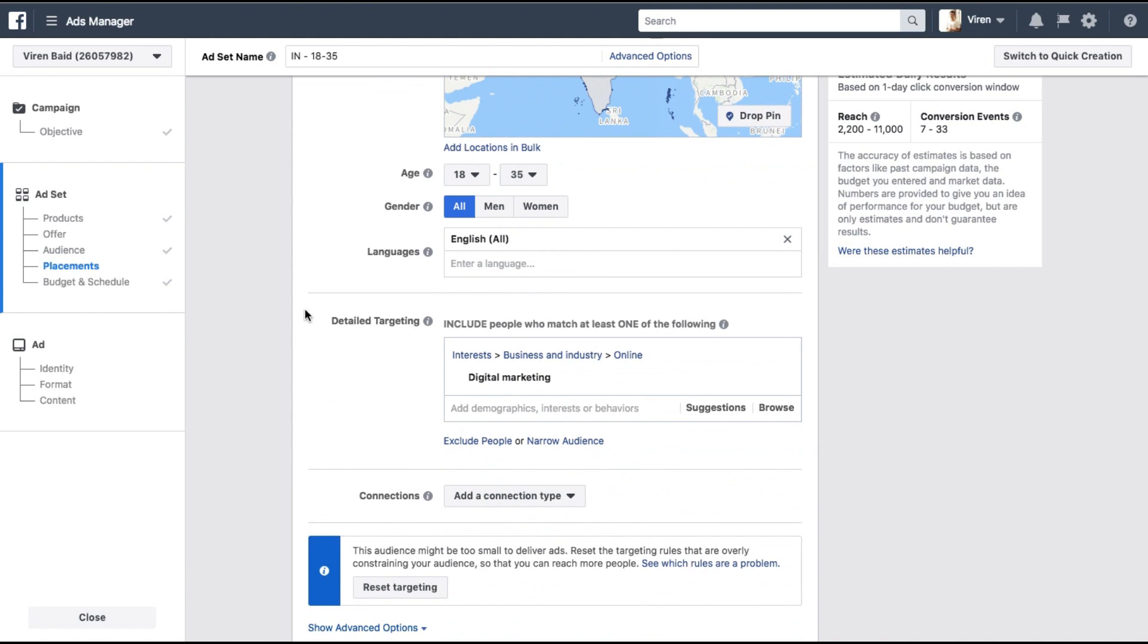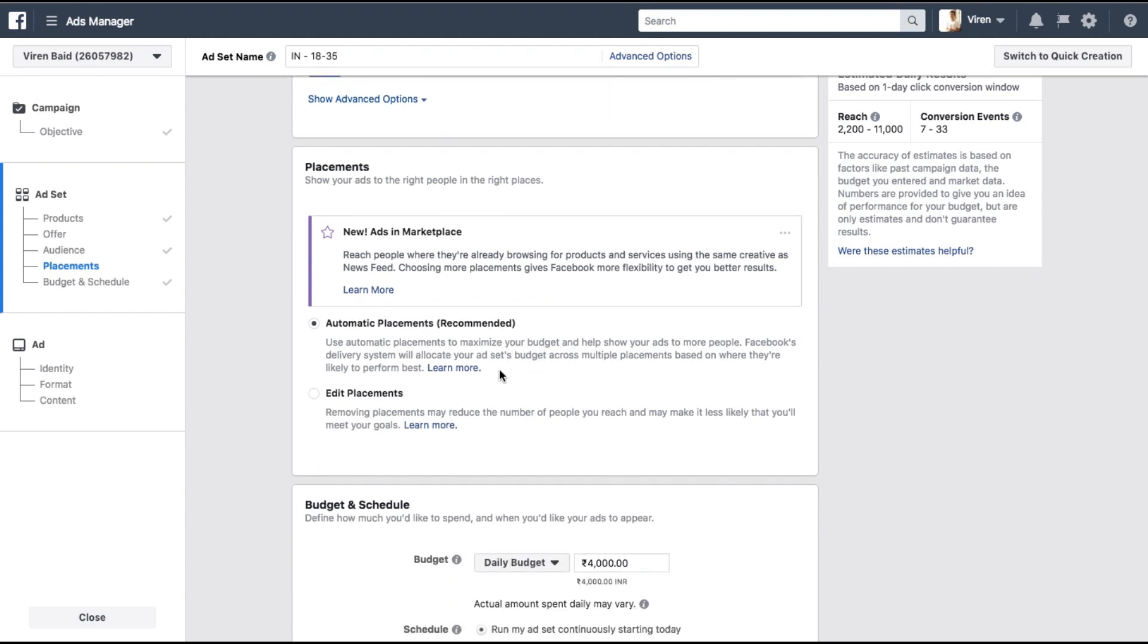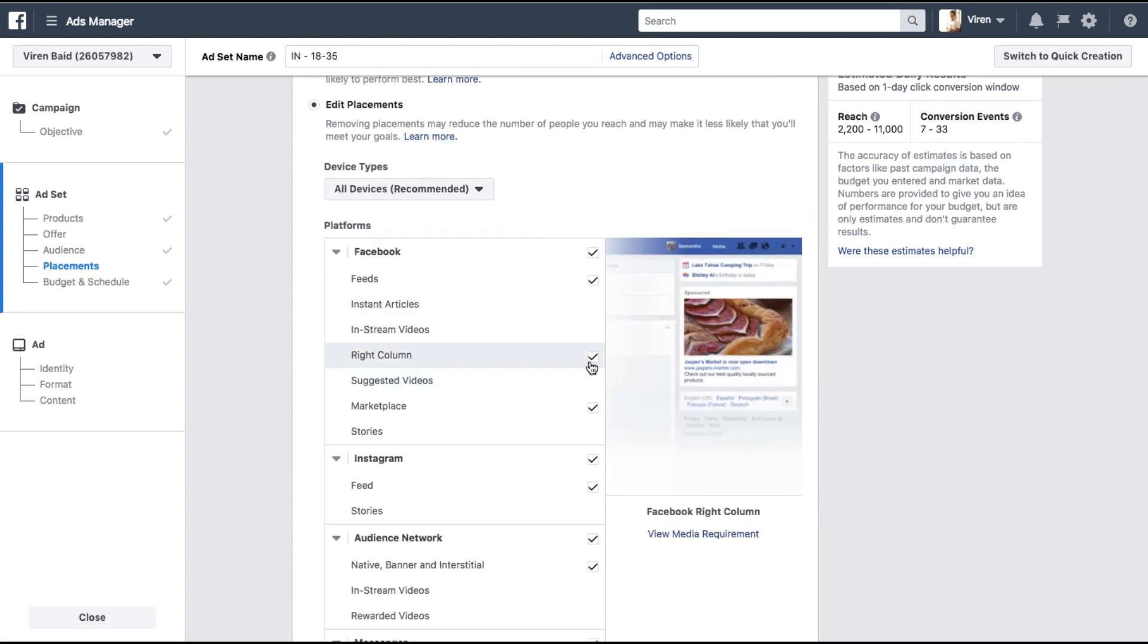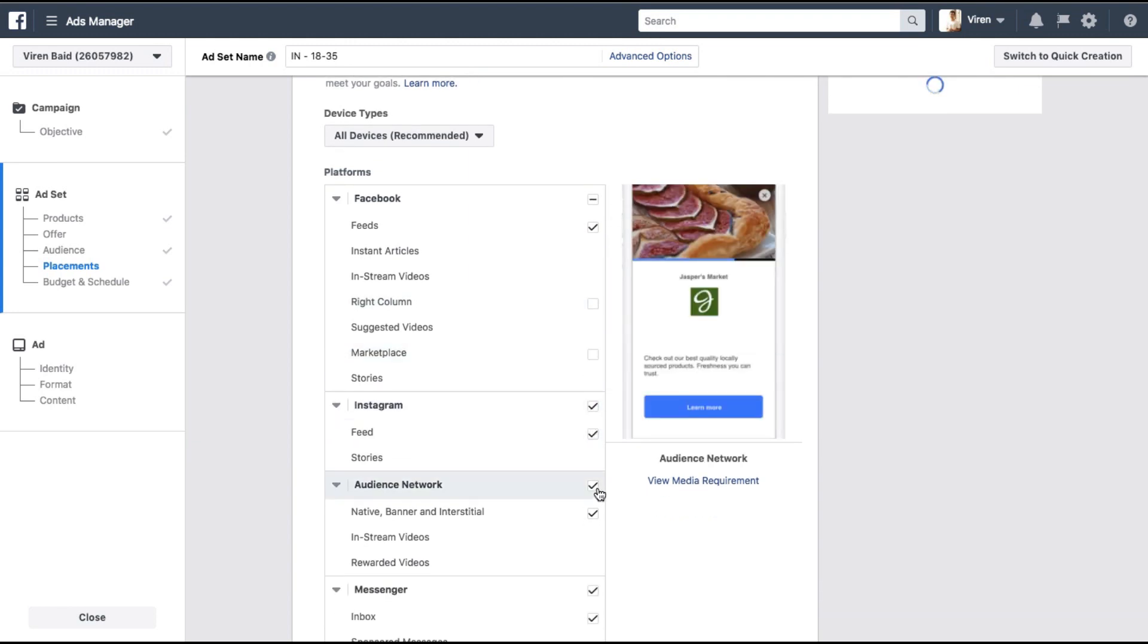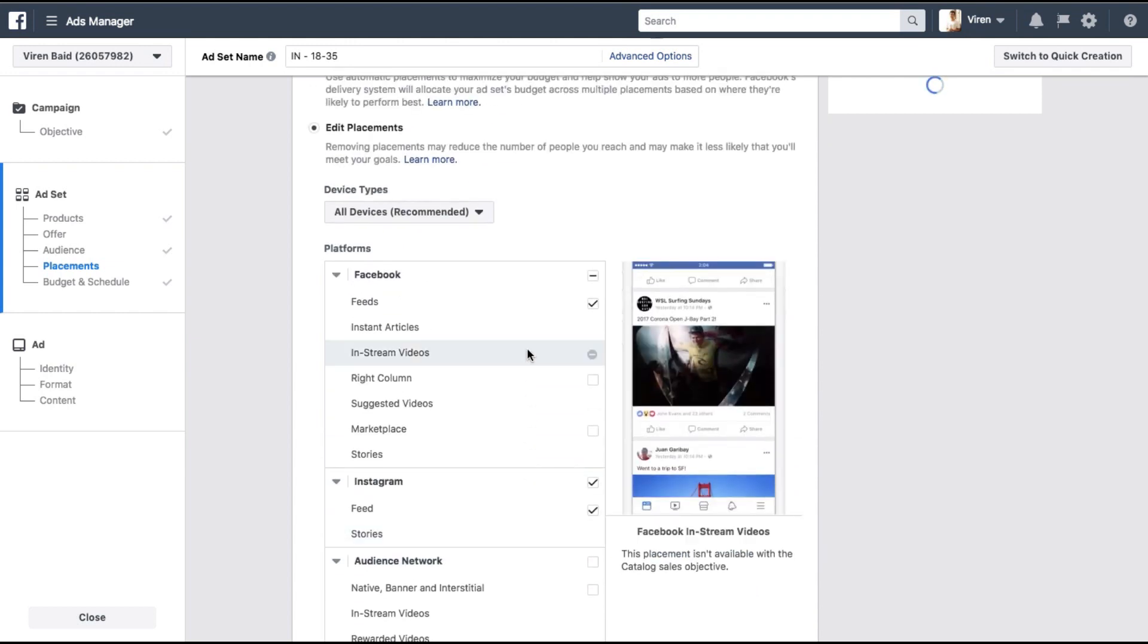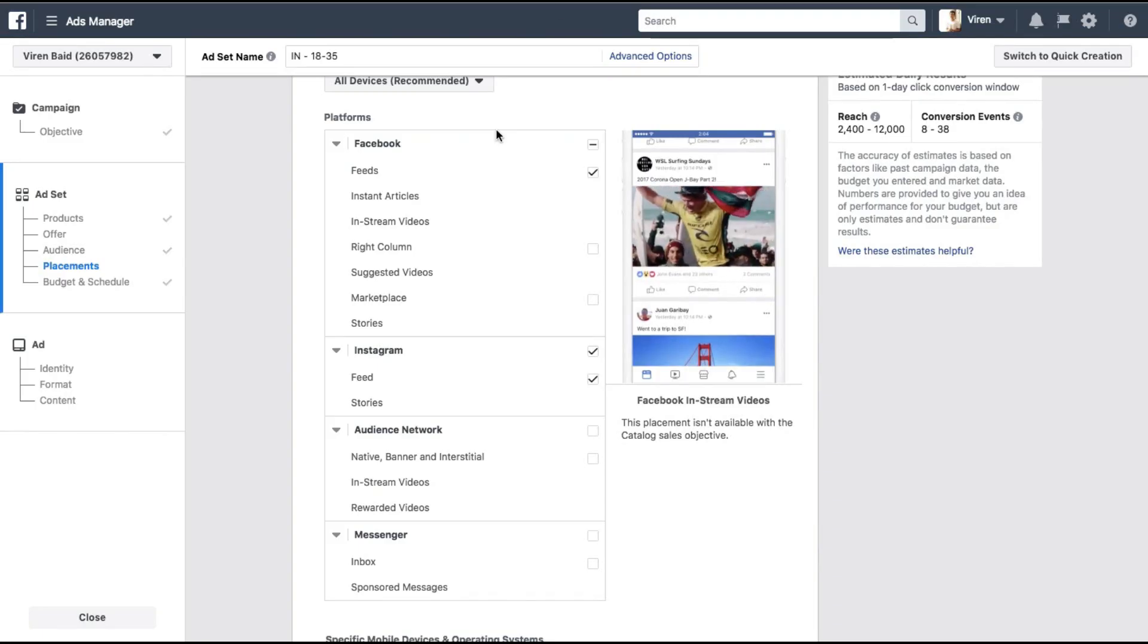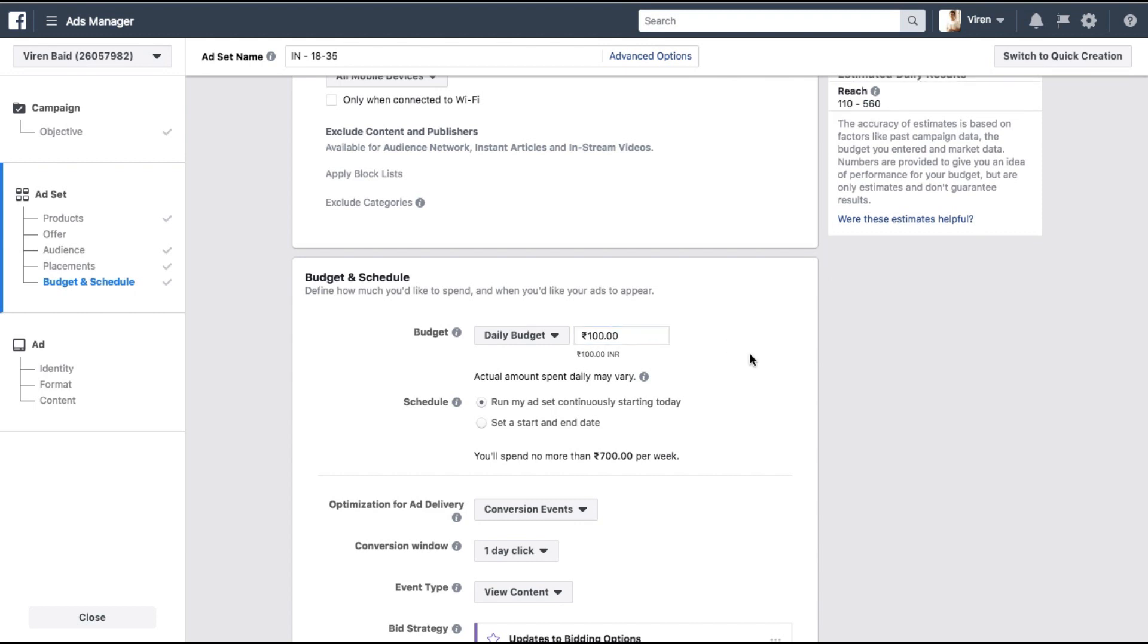There you go I've selected an audience for myself. Selected a very broad audience with the reach is about 2200 to 11,000 people every day and the estimated conversion is 70 to 33 that's pretty low. Anyway let's go ahead and select placements. So I'm going to edit placements and I want to show these ads only on Facebook feed not on marketplace. Instagram feed sure, not on audience network and not on messenger. Now remember to show these ads on Facebook the images right here on your XML need to be at least greater than 600 by 600 pixels so make sure that's set in place.